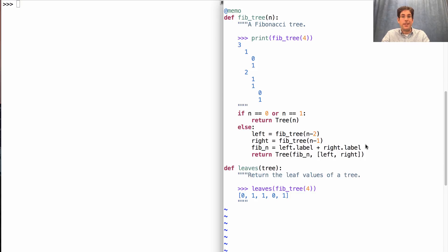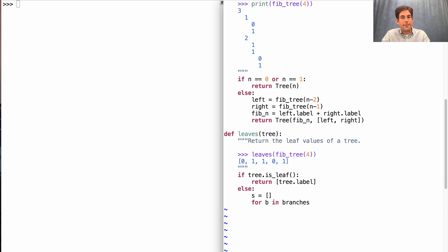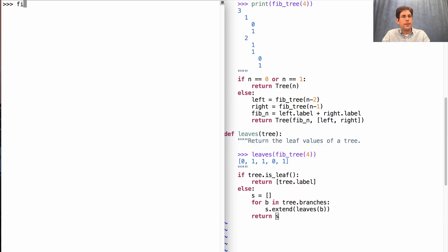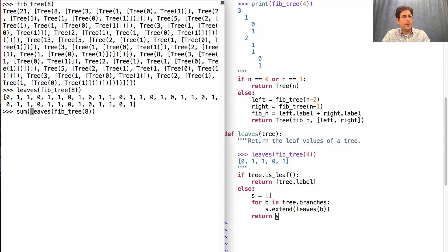Processing a tree that's an instance of the tree class is almost identical to processing a tree using data abstraction. For example, if I want to write a function that returns a list of the leaves in the tree, it has the same structure as before. If tree.isLeaf, return a list containing the label of that leaf. Otherwise, we'll construct a list of all the leaf labels which appear in the branches. Instead of saying branches of the tree, I say tree.branches, and for each one I'll extend my existing list with whatever leaves I find in b. So here's FibTree 8 — the eighth Fibonacci number is 21. If I get the leaves of that tree, I'll get a list of ones and zeros, and the sum of those should also be 21.